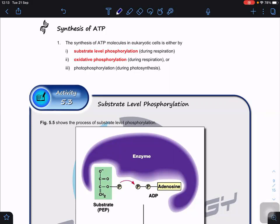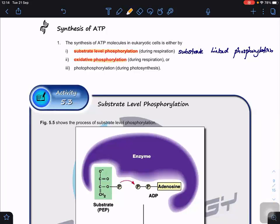In eukaryotic cells, ATP can be synthesized by two processes during respiration: substrate-level phosphorylation (also called substrate-linked phosphorylation) and oxidative phosphorylation. A third process, photophosphorylation, occurs in chloroplasts during photosynthesis and will be covered later. For today's topic, we focus only on substrate-level phosphorylation and oxidative phosphorylation.